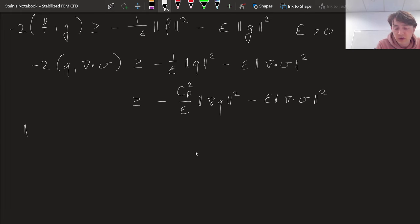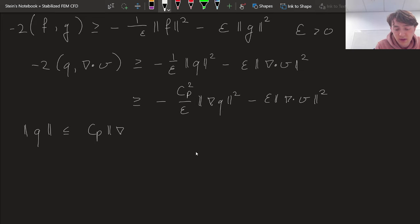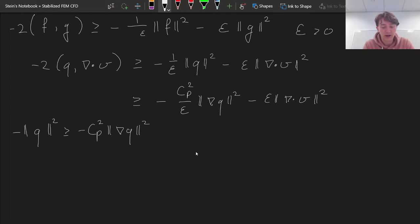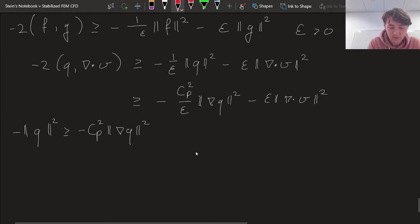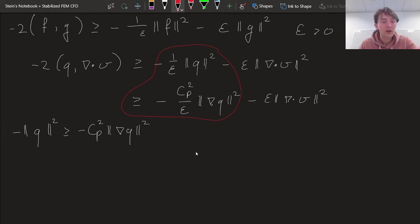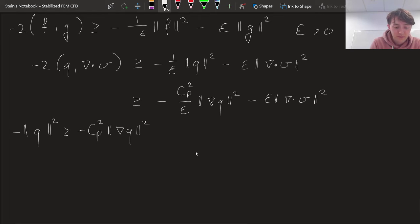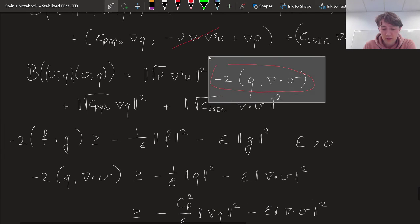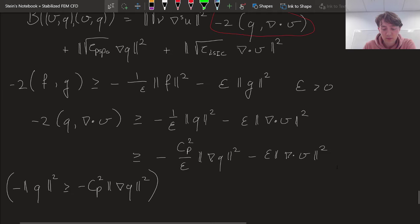Poincaré's inequality says the L2 integral of a function Q is bounded from above by the Poincaré constant times the norm of the derivative of Q. Squaring both sides and accounting for the minus sign out front flips the inequality sign, which is precisely what we applied in the previous step. Now I can replace the mixed term in the coercivity estimate with these bounds.